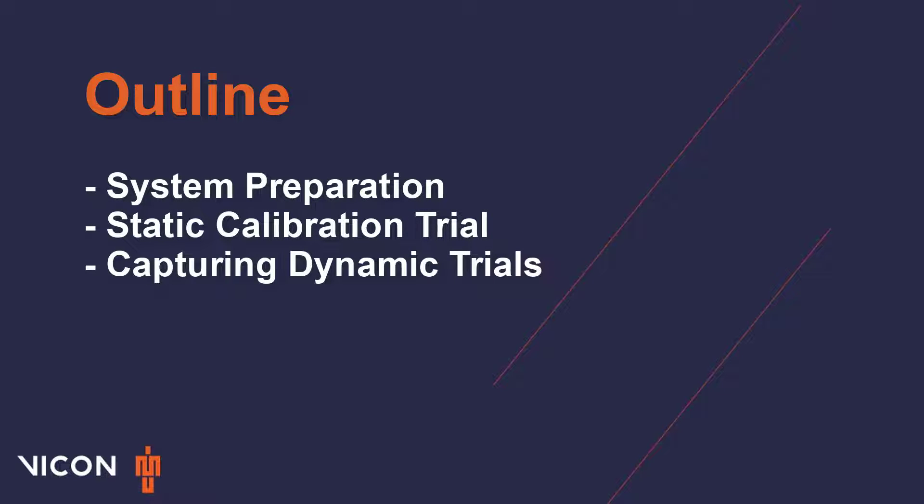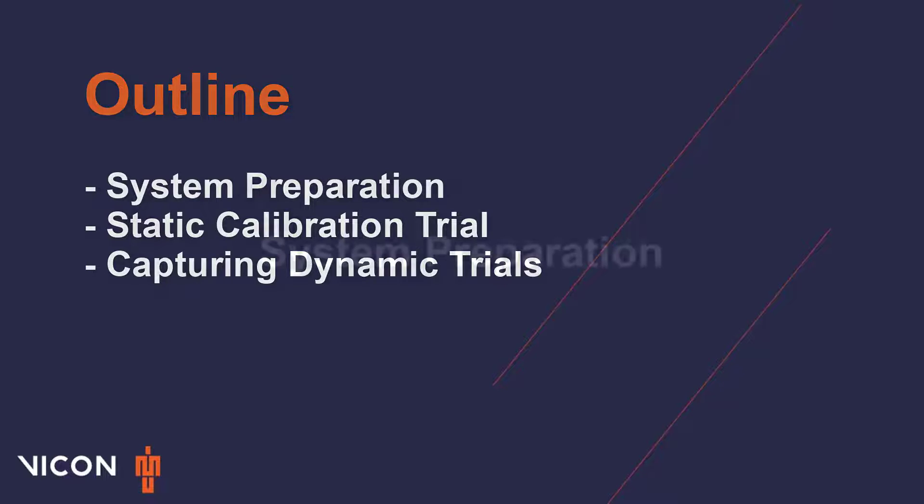Welcome to your Vicon Nexus 2 tutorial. This video covers the general workflow for capturing data, which will include the basic workflow for preparing your system and capturing data. Please note that we will not go into much detail in each part of the process, but you will find links to more detailed tutorials in the description below.